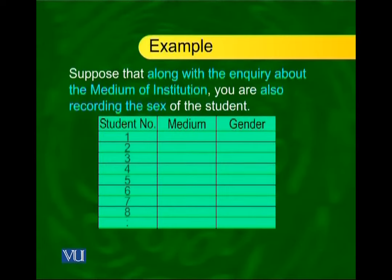In this situation, we have to collect data that covers not only the medium of schooling but also the sex of the student. Suppose we interview every one of those 1200 students and ask each one what their school was, and we also note down the gender of the student. Doing this, we will get a table with three columns: the student number, the schooling medium, and the gender of the student. So the first student was female coming from an Urdu medium school, the second was a male who also came from an Urdu medium school, and so on.